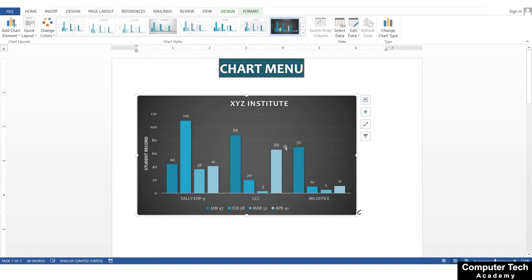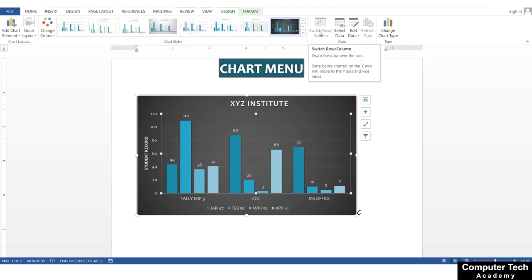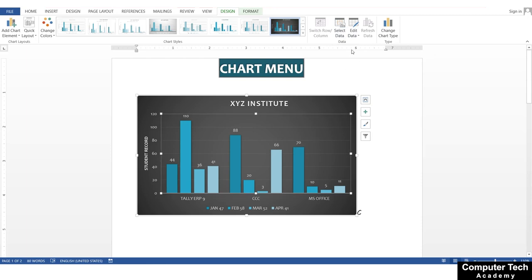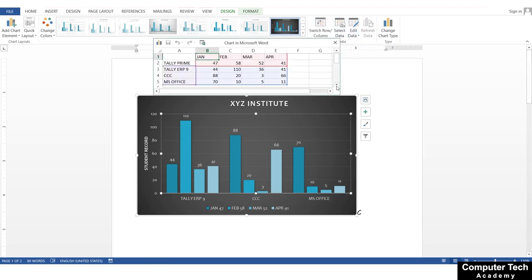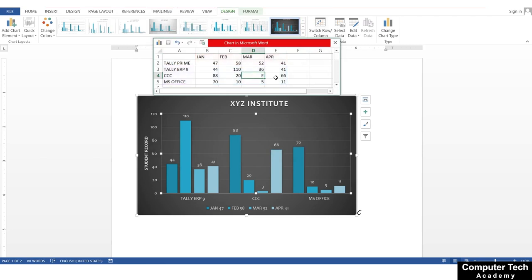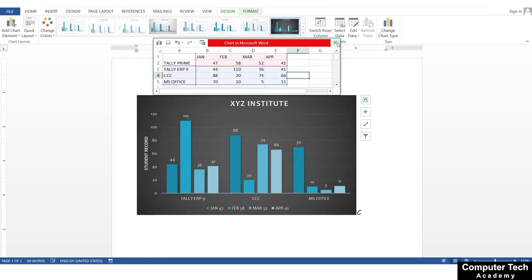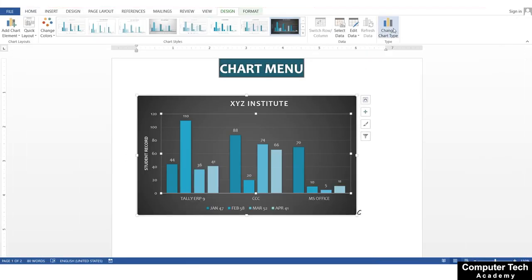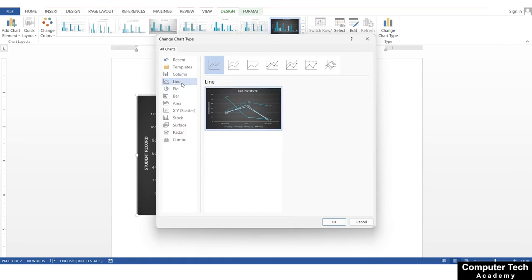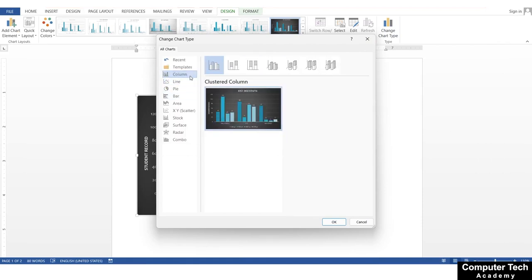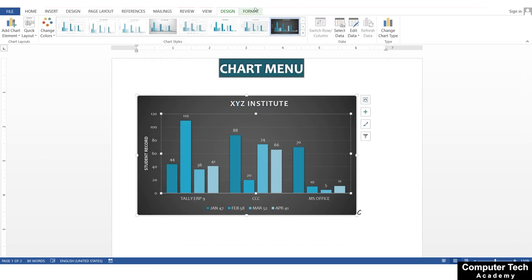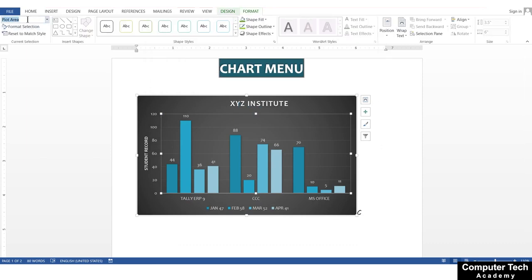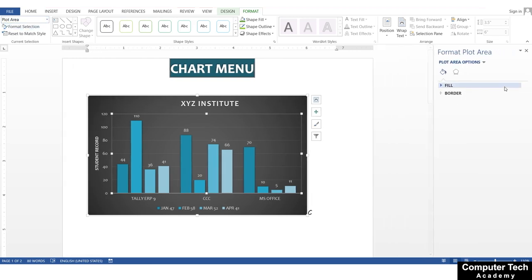If you want to switch data to row or column, you can do it just like we already did the first time. You can select data, edit or refresh the data — if there are no changes, you can refresh it. If you want to change the chart type, you can take a line chart, pie chart, bar chart, or whatever you want. The Format option is also here, where you can give your plot area a format selection.